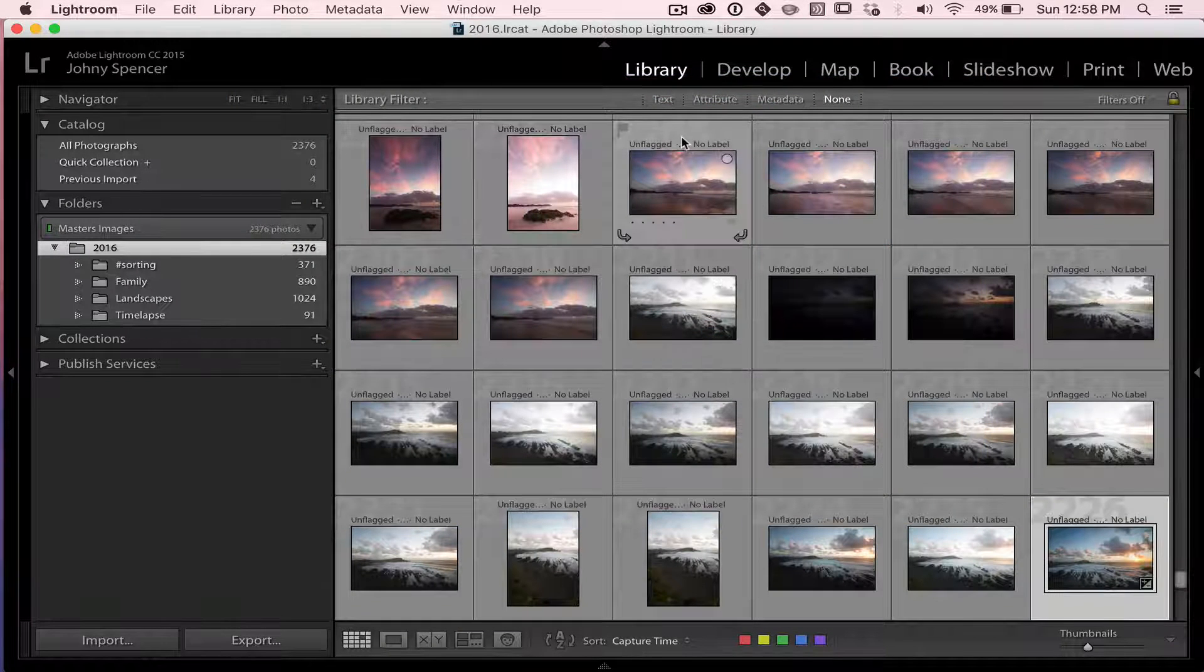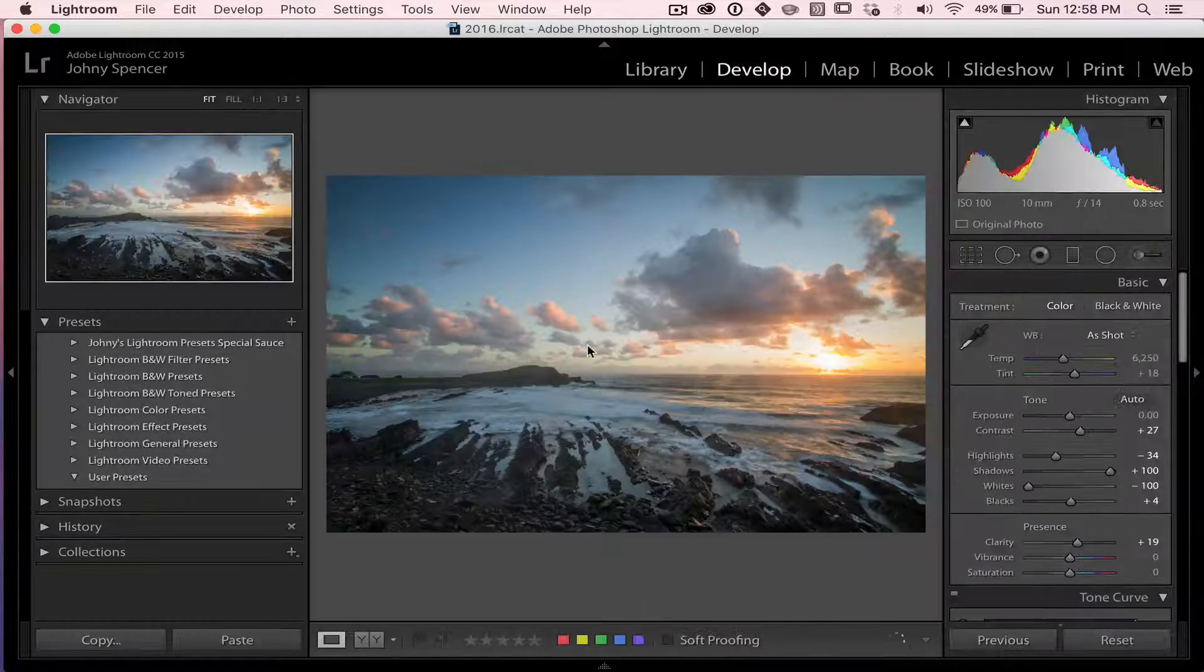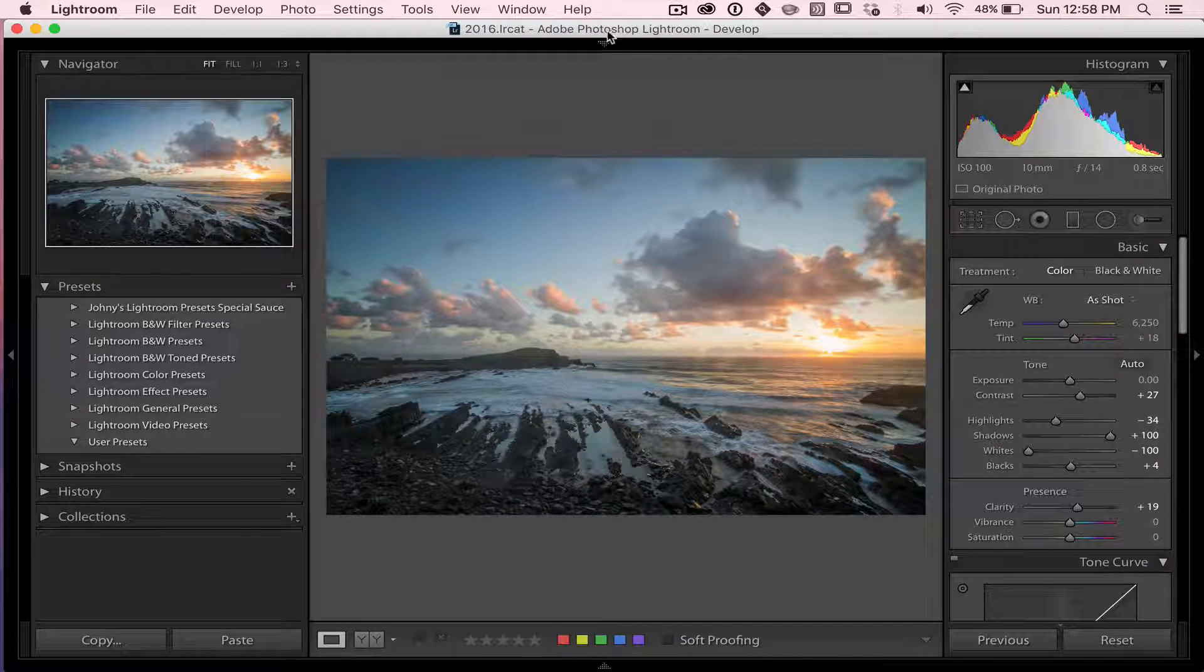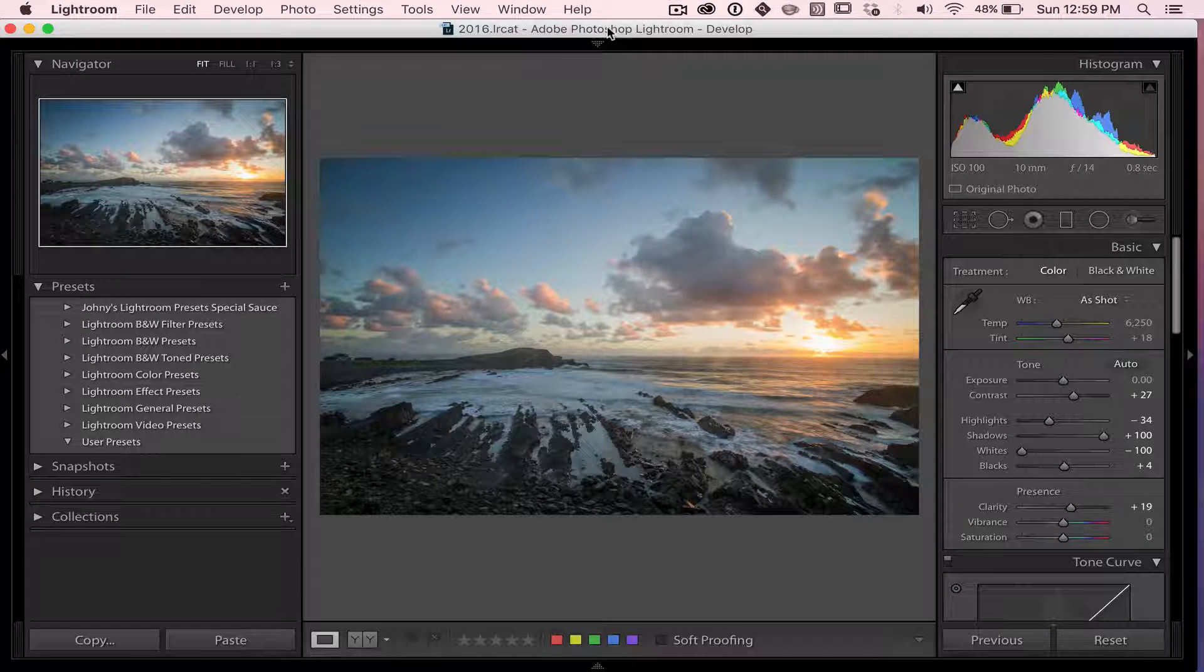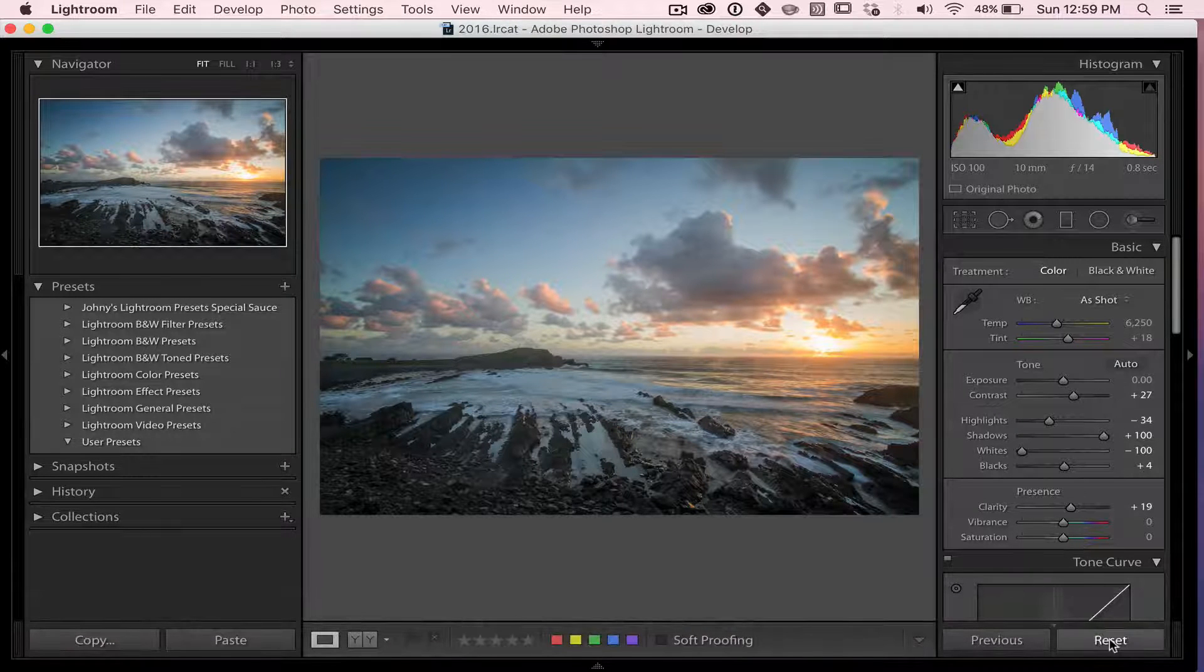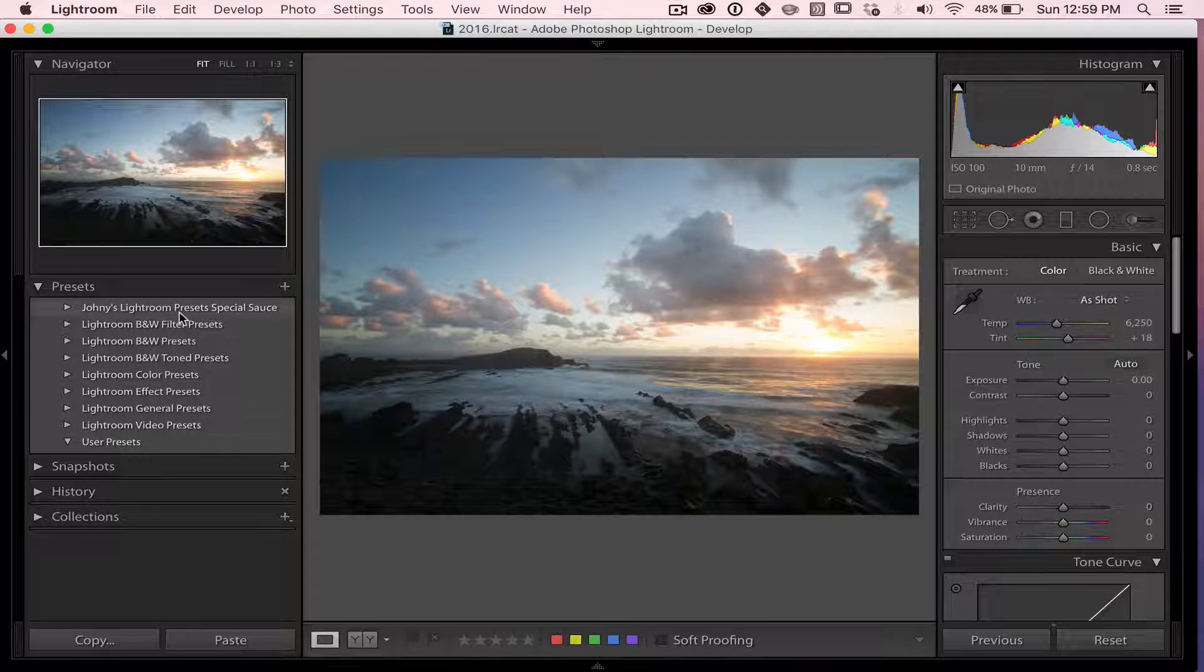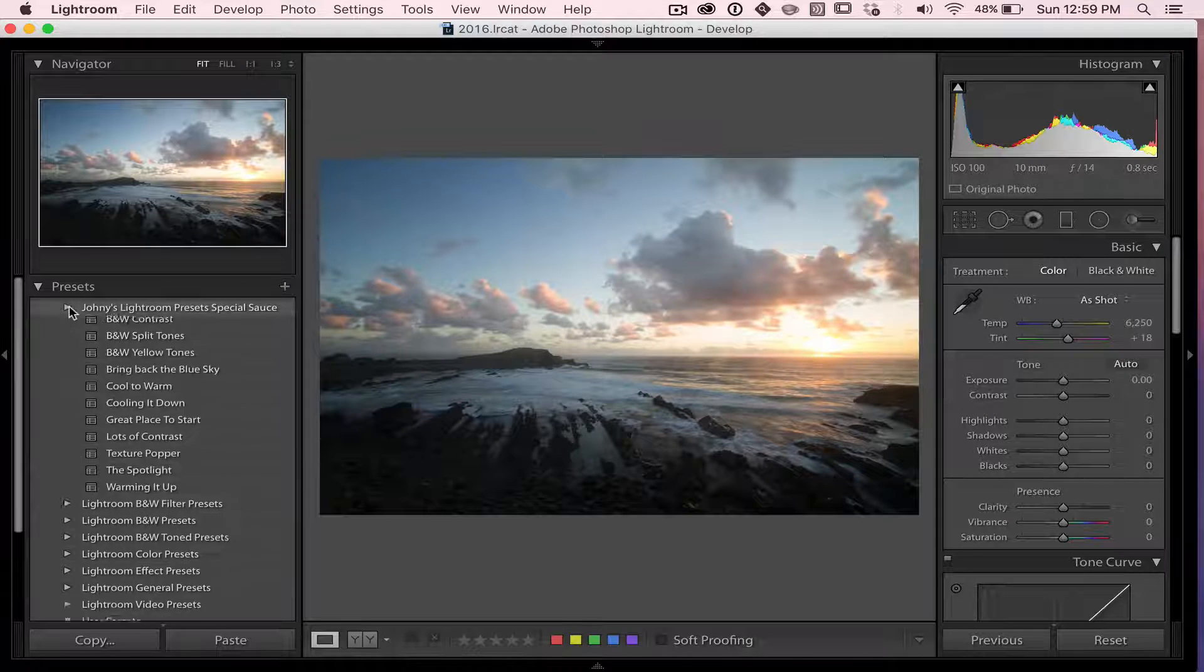And I'm going to hit D for Develop Module. And we're on a lovely image here of Crescent Head on the New South Wales North Coast. Absolutely beautiful sunrise it was this morning. So I'm just going to reset this to make sure there's nothing done in the Develop Module. So I'm in the Develop Module now. On the left-hand side, you can see Johnny's Lightroom Presets Special Source.